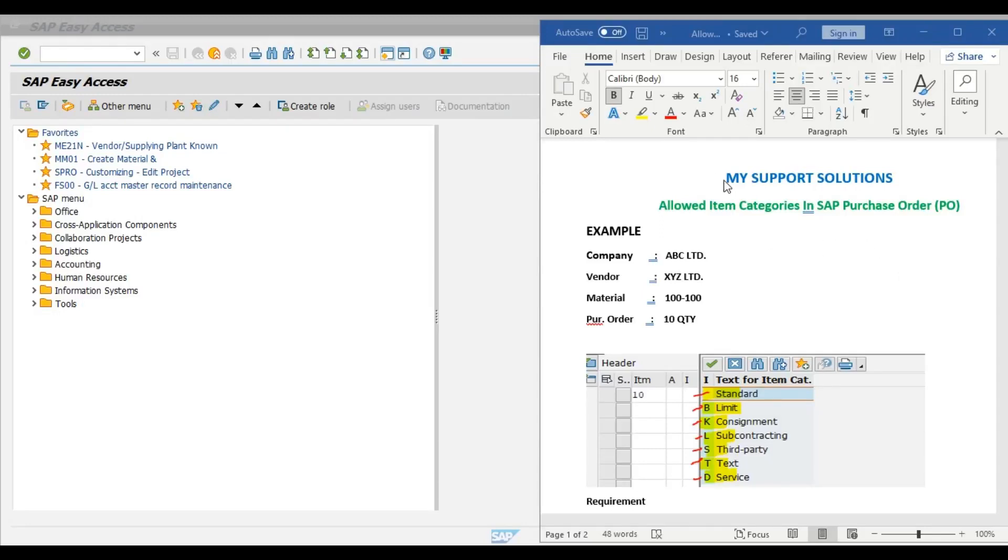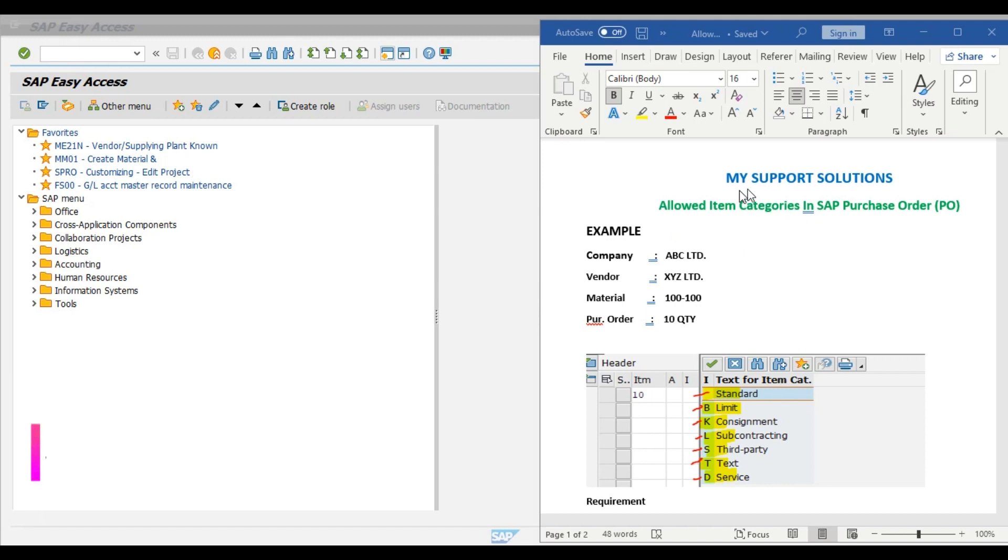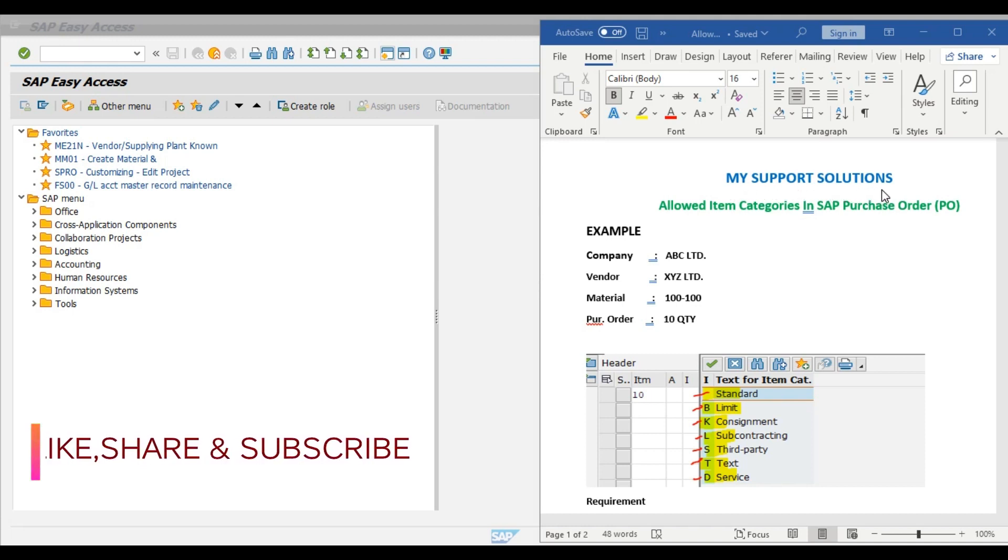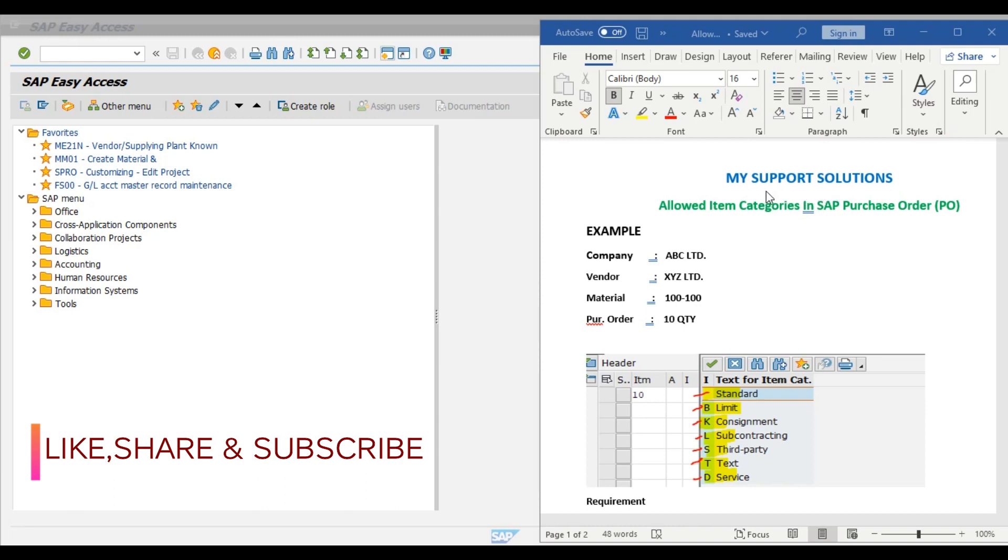Hello and welcome to my support solution YouTube channel. In this video session we will learn about allowed item categories in SAP purchase order. But before we start, if you are not yet subscribed to our YouTube channel, then click on the subscribe button, click on the bell icon, and select all notifications to get the latest and free updates after every new video upload. If you like our video, then please click on the like button and also share our videos.